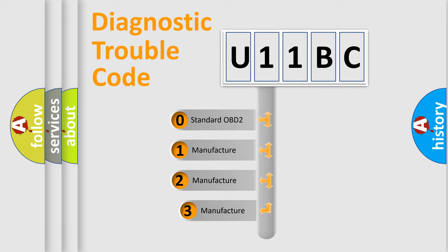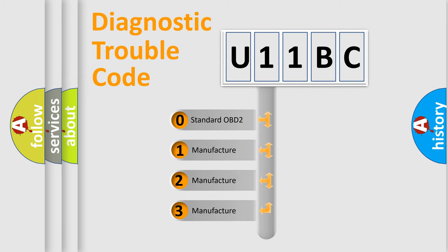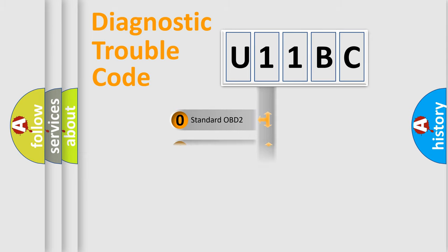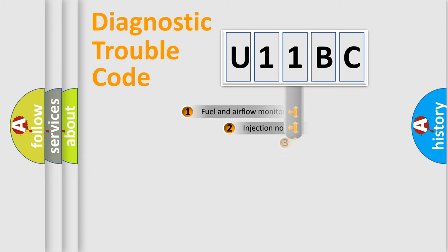If the second character is expressed as zero, it is a standardized error. In the case of numbers 1, 2, 3, it is a more prestigious expression of the car specific error.